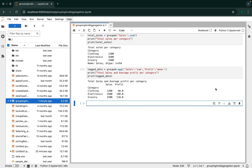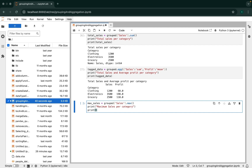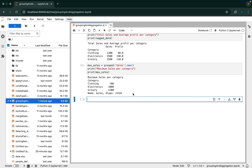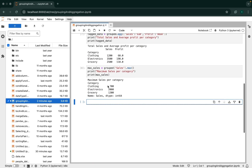Let's now compute the highest sales per category, for which we'll use the max function. We create a new DataFrame called max_sales, writing grouped['sales'].max(). We are printing maximum sales per category. Let's execute this code block. There you go. Let's check if 2000 is the maximum sales for electronics in our original DataFrame — yes, 2000 is indeed the maximum sales for electronics, so we are calculating it correctly.